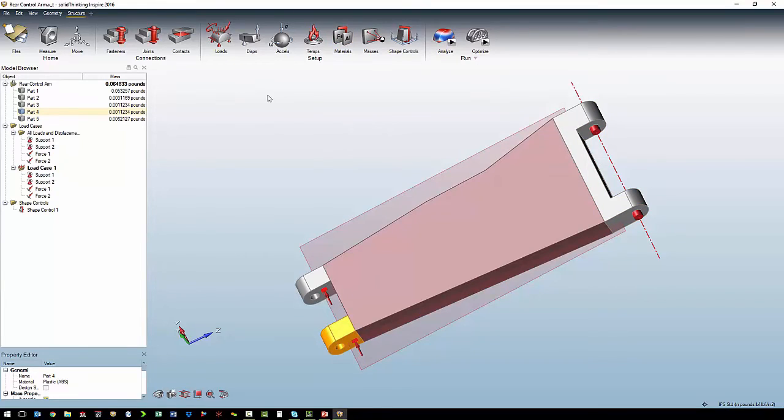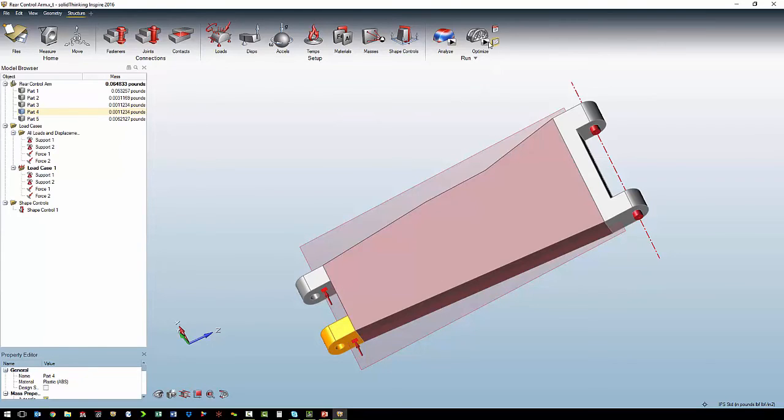Now that we have our supports, our loads, and our material defined, we are ready to run the optimization.